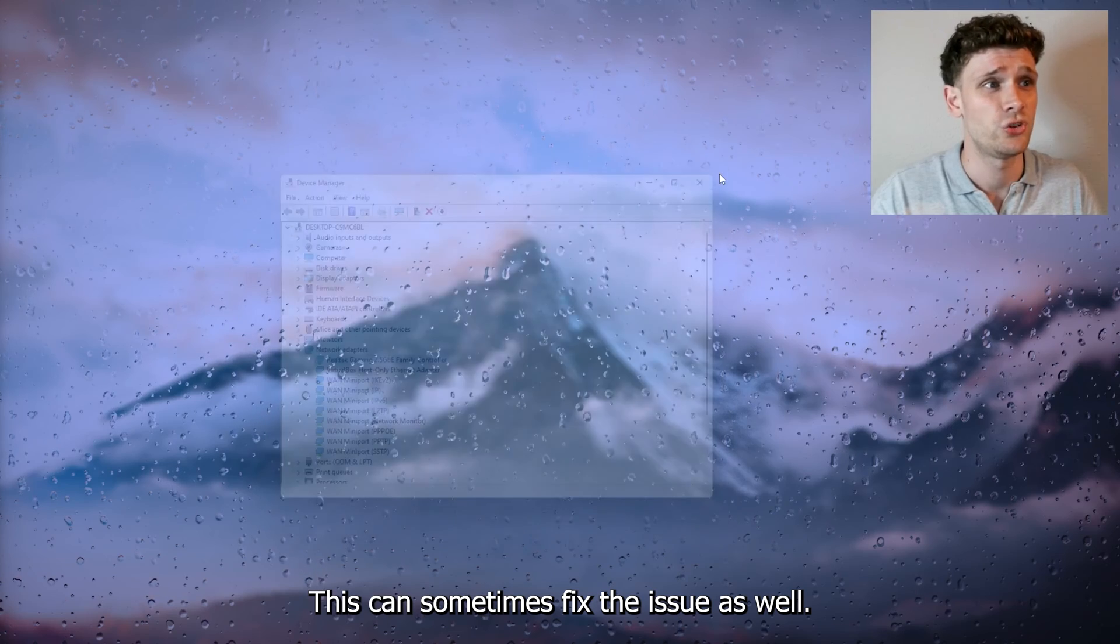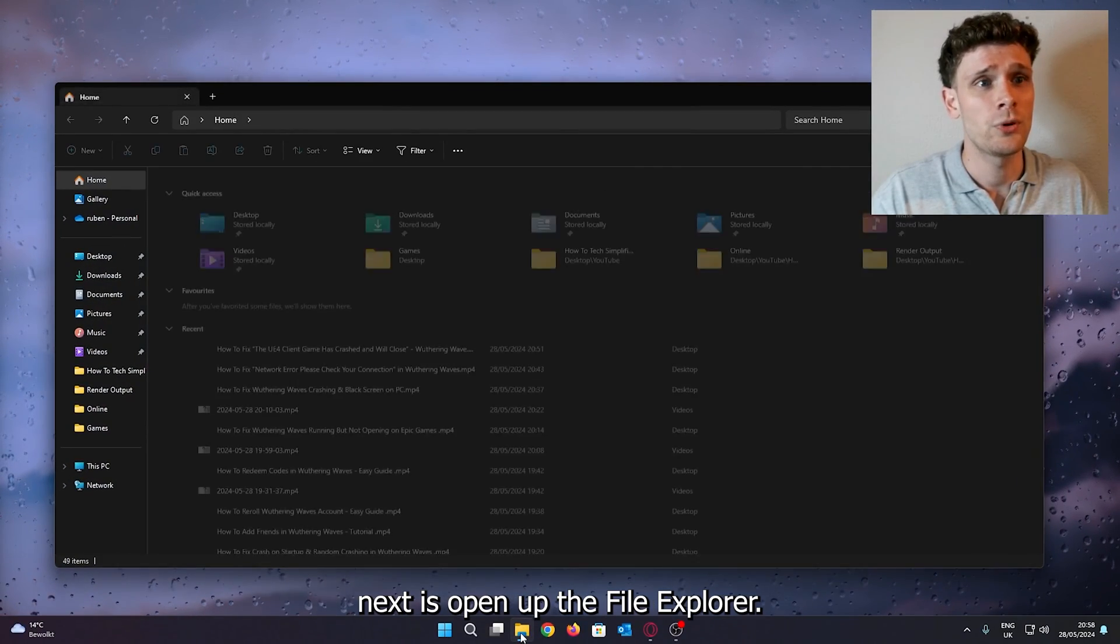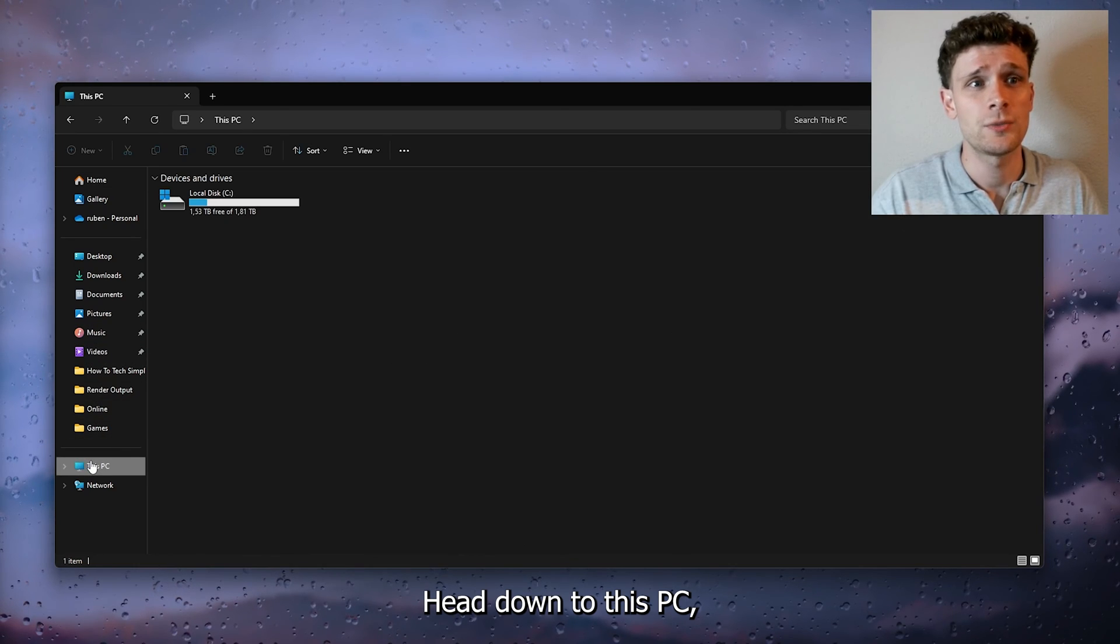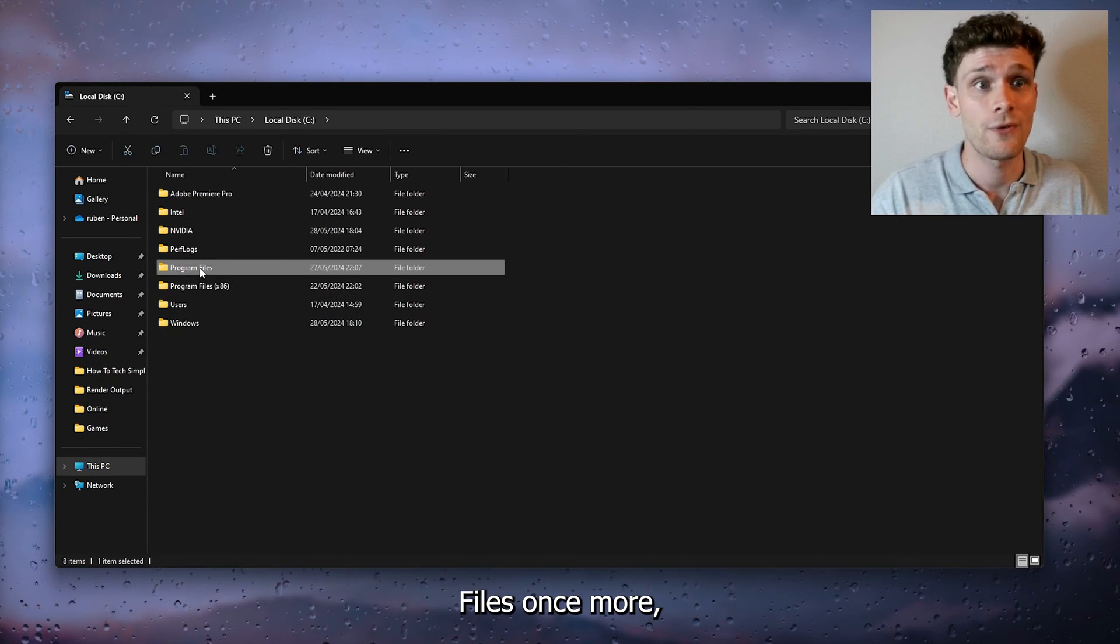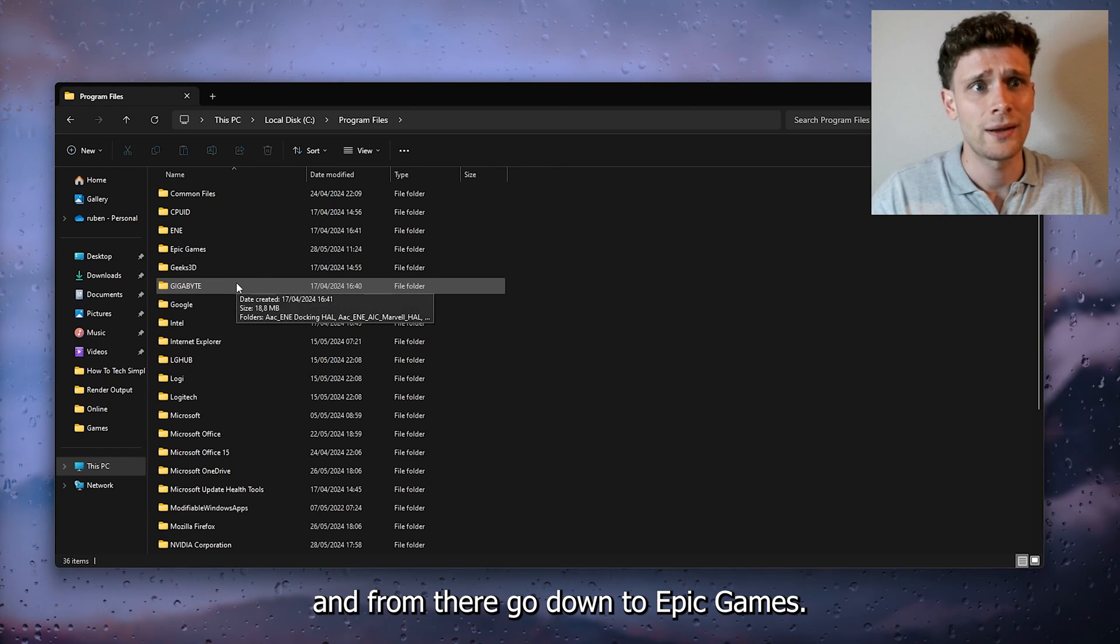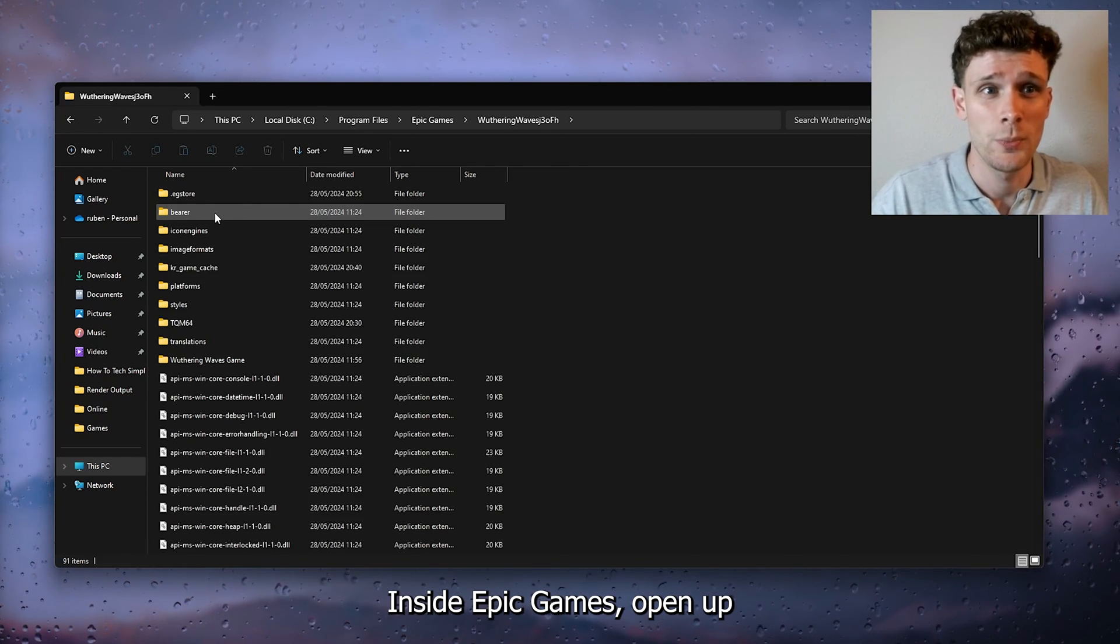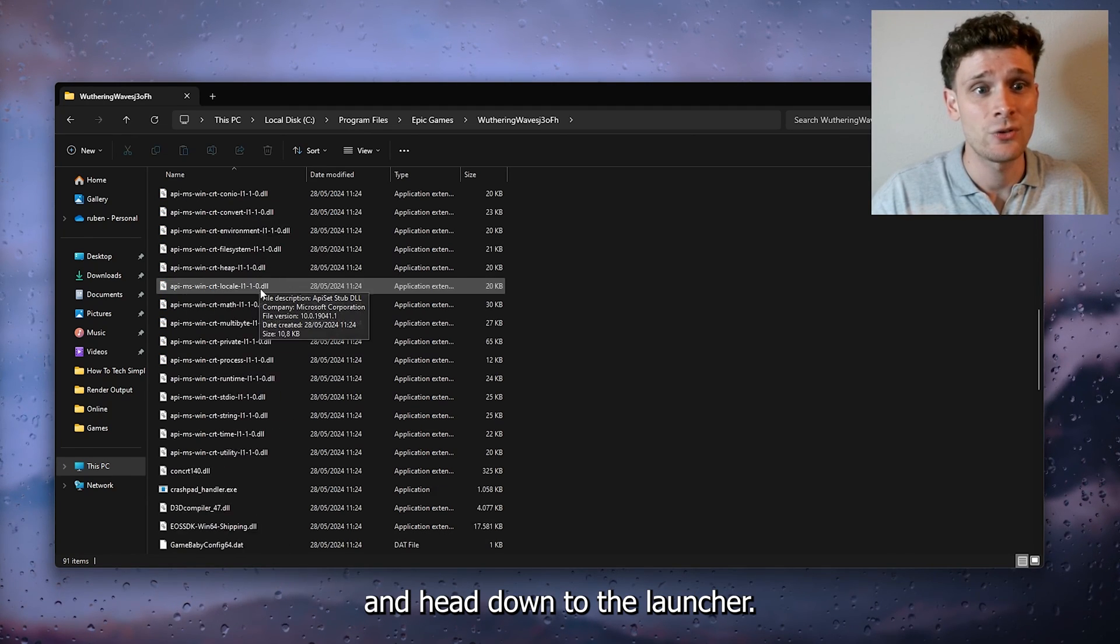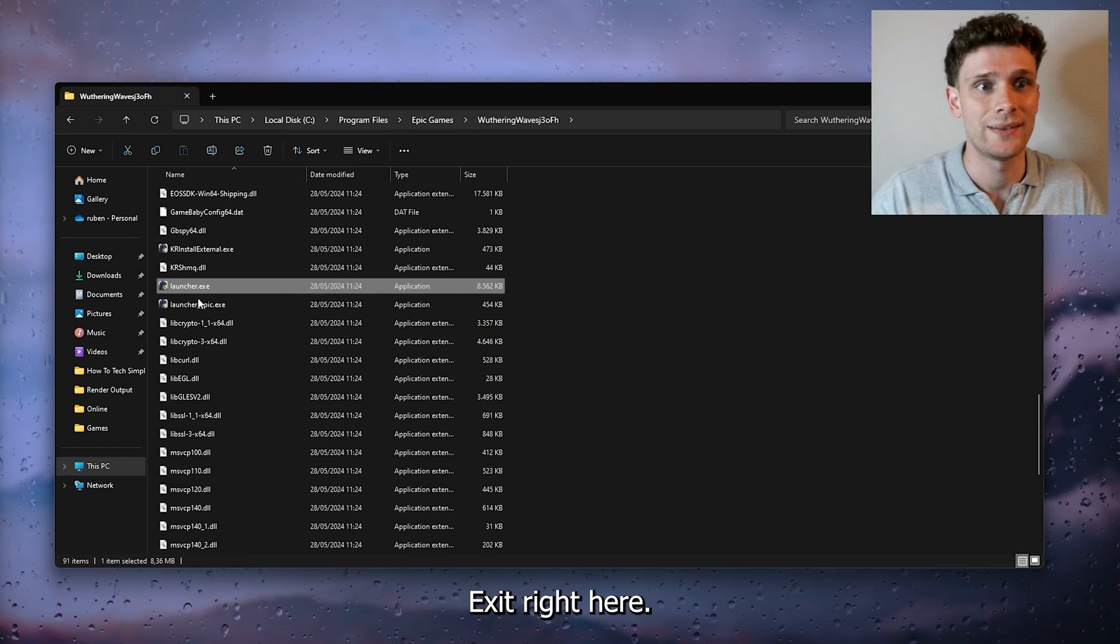Now what we're going to do next is open up the File Explorer, head down to This PC, open up the local disk, go to Program Files once more, and from there go down to Epic Games. Inside Epic Games, open up the Wuthering Waves folder and head down to the launcher.exe right here.